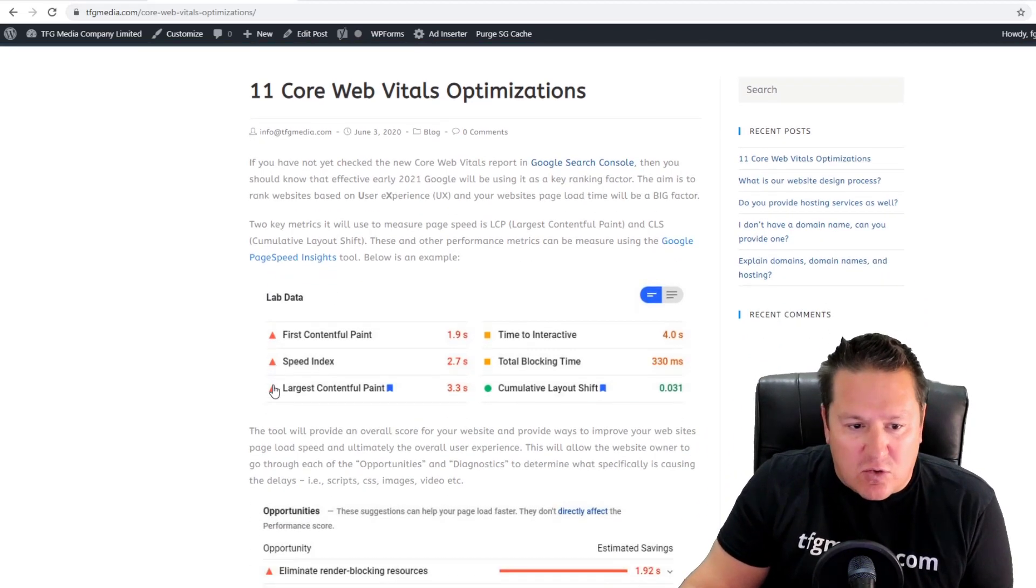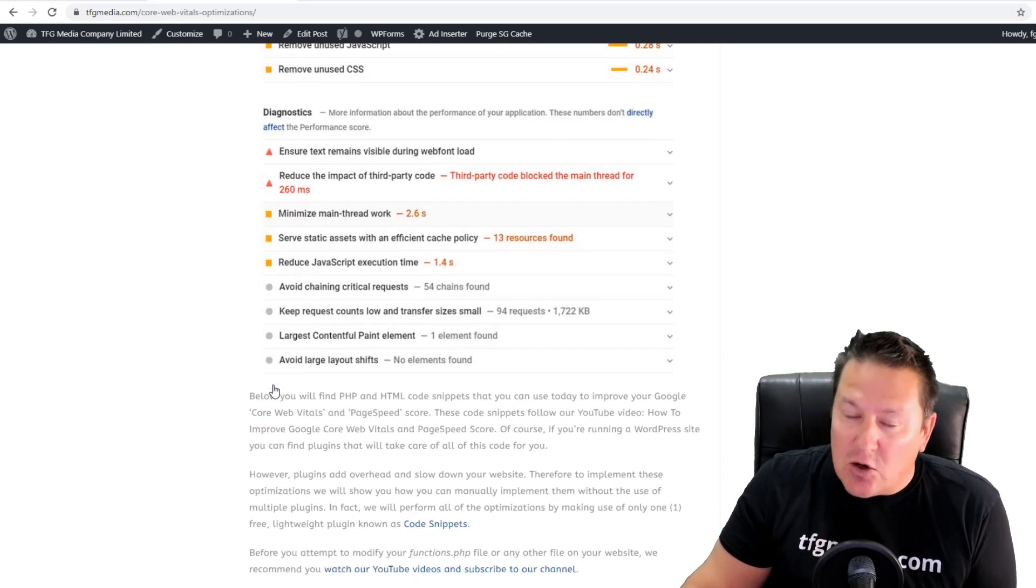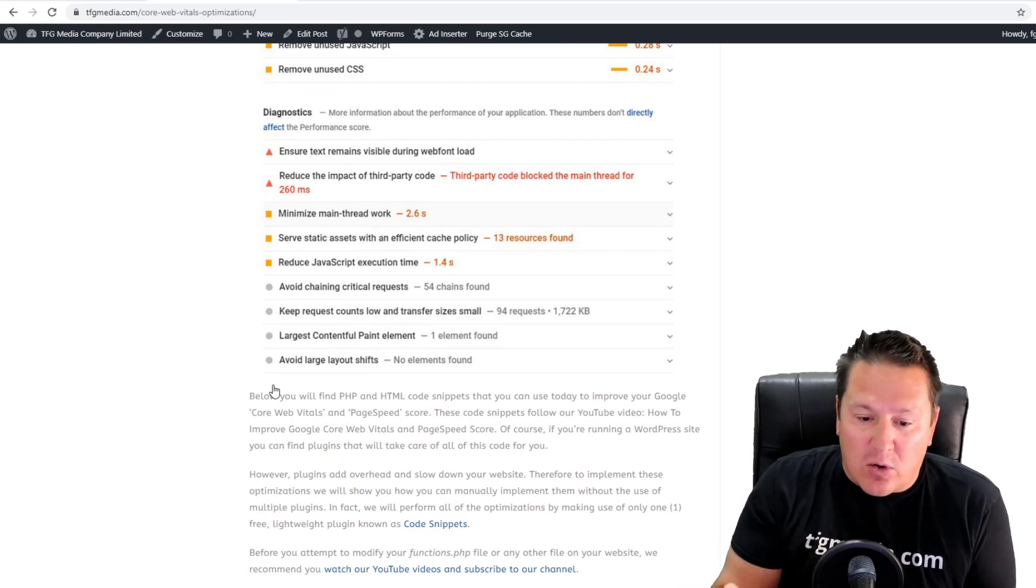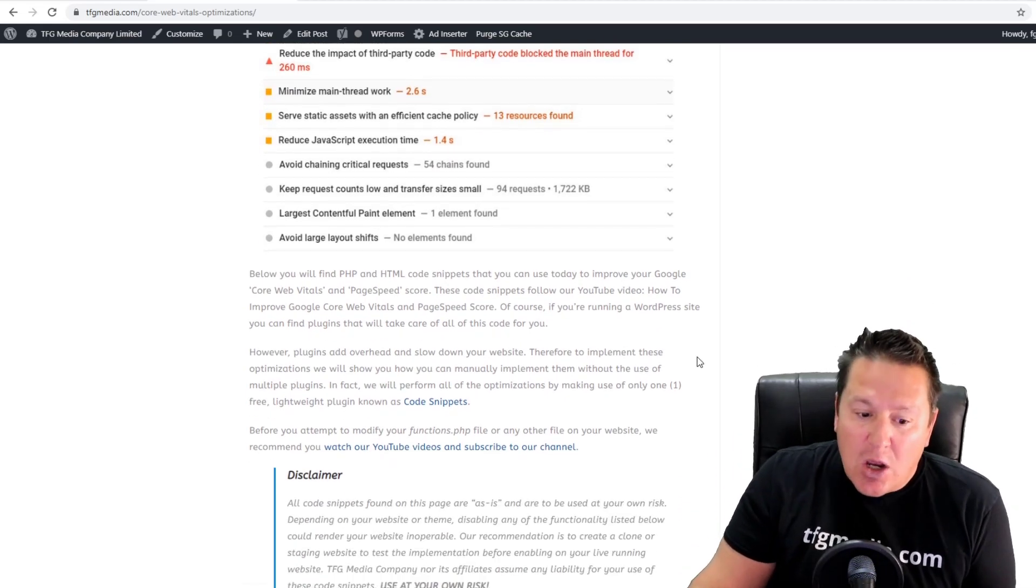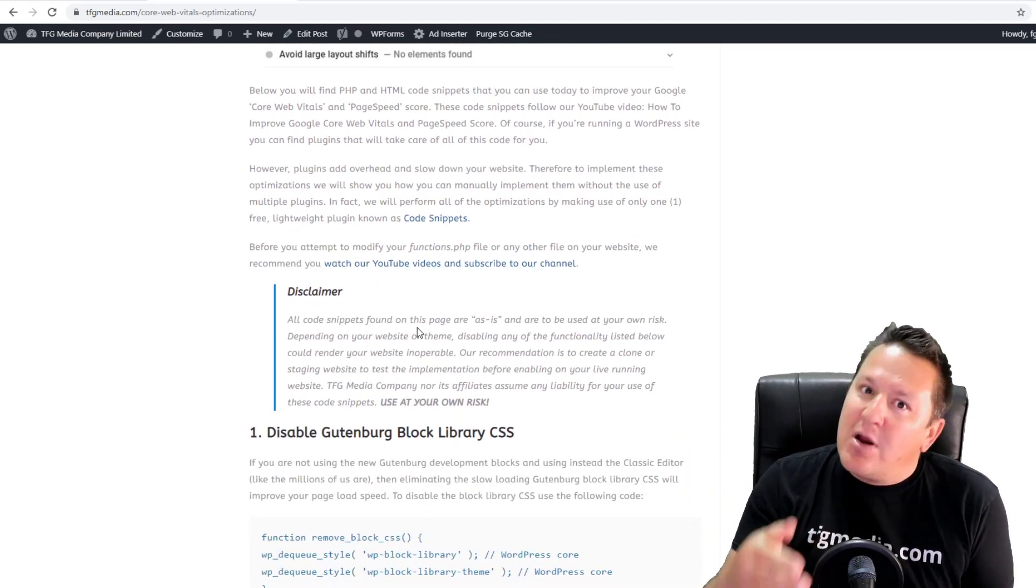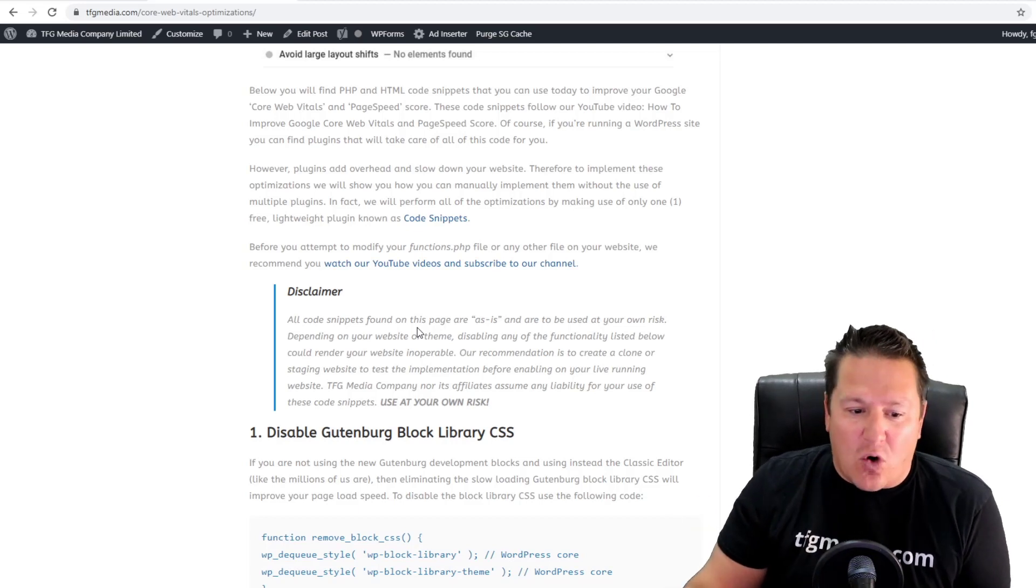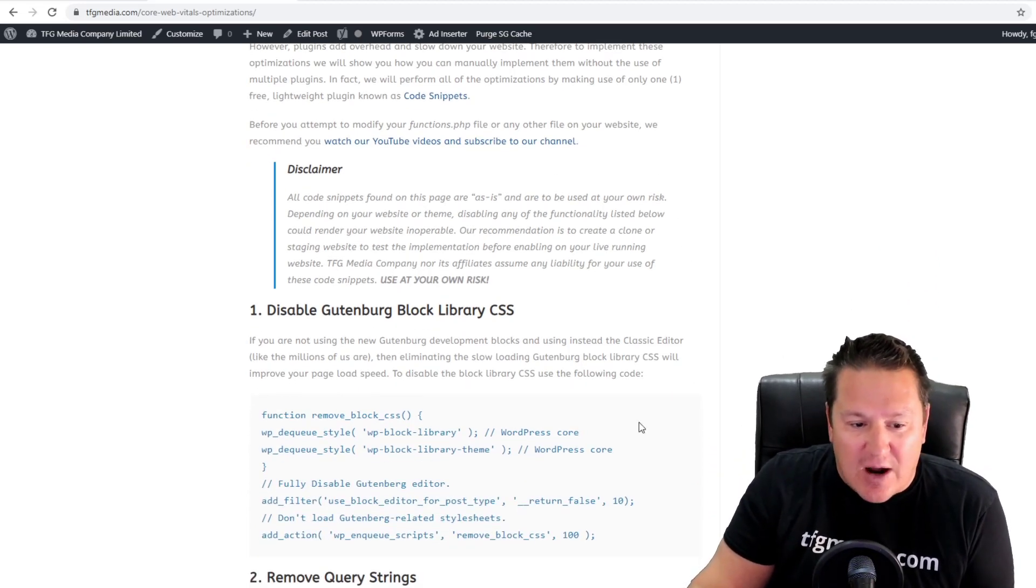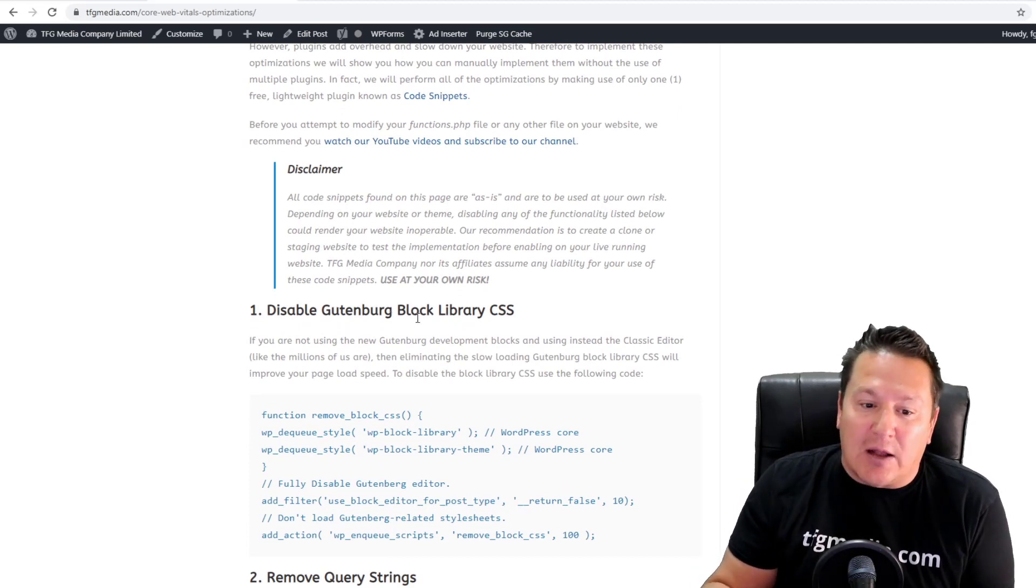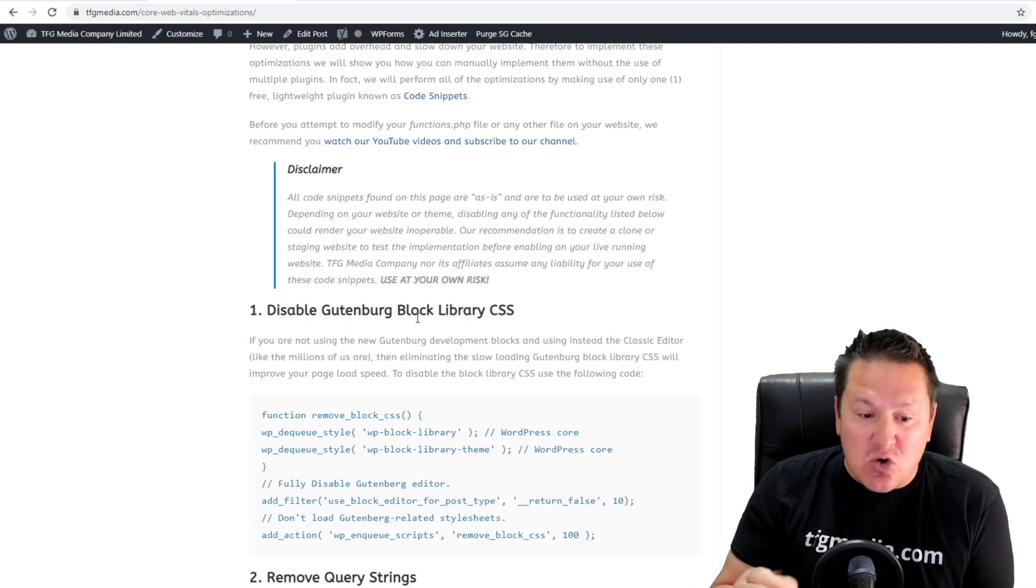I'm going to cover the Gutenberg one right now, and in later videos I'm going to cover some more of these. You can read through the post—I talk about PageSpeed Insights, what to look for, what core web vitals are, and how it's going to impact search ranking. Again, another disclaimer: this code is as is, use at your own risk.